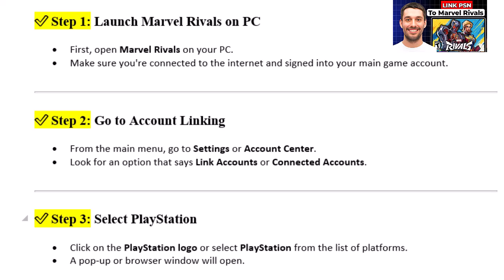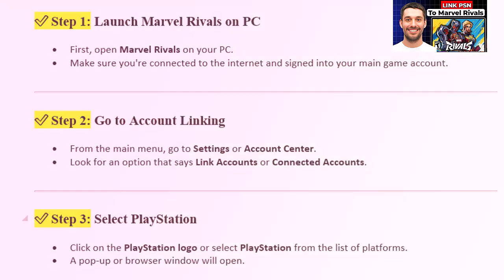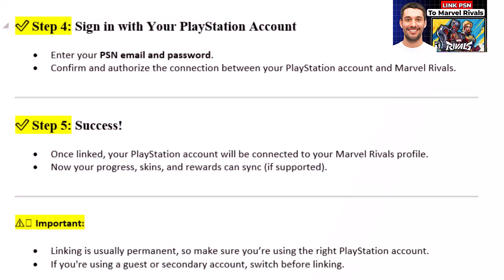Step 3: Select PlayStation. Click on the PlayStation logo or select PlayStation from the list of platforms. A pop-up or browser window will open.